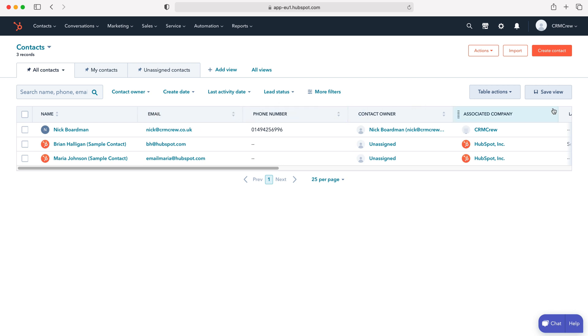We can readjust those accordingly, but if we would like to add new columns, what we need to do is go to table actions on the right hand side, use the drop down menu, and then go to edit columns.